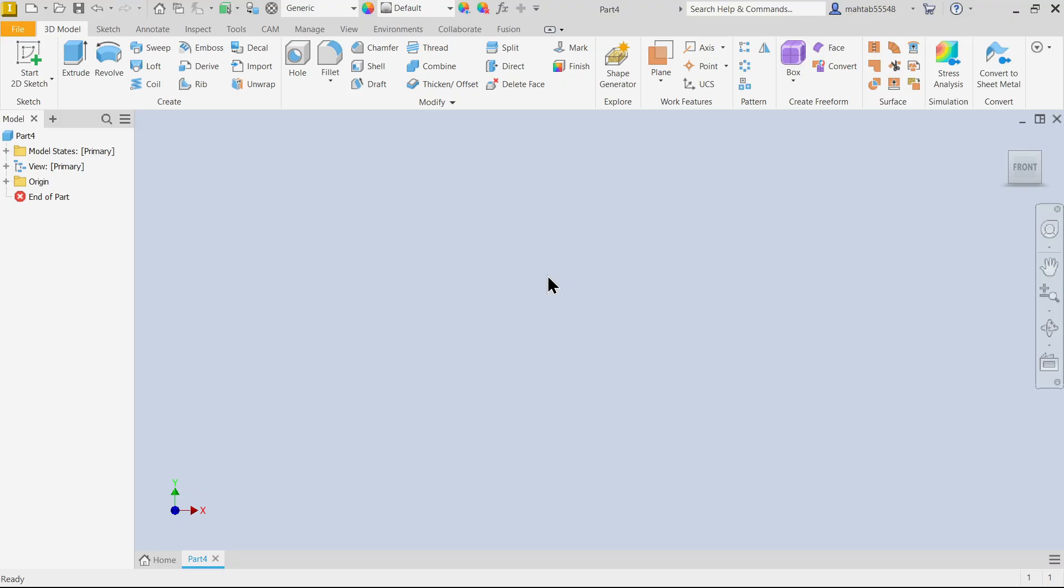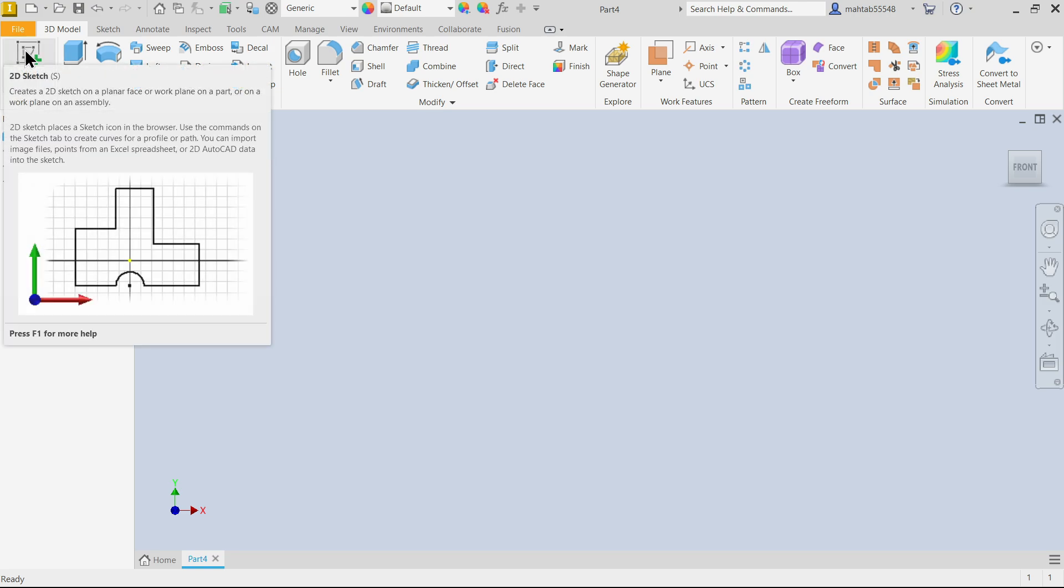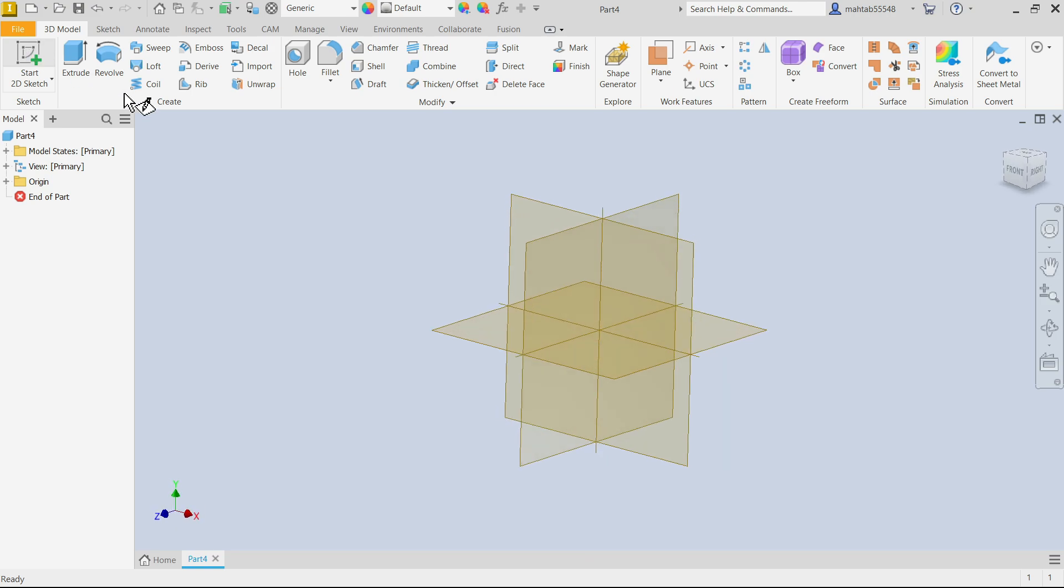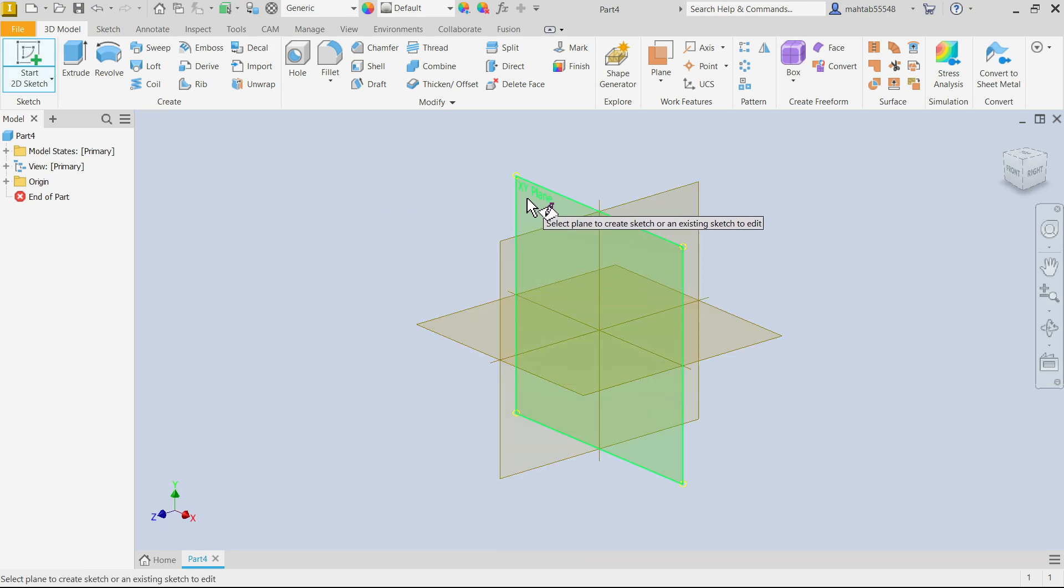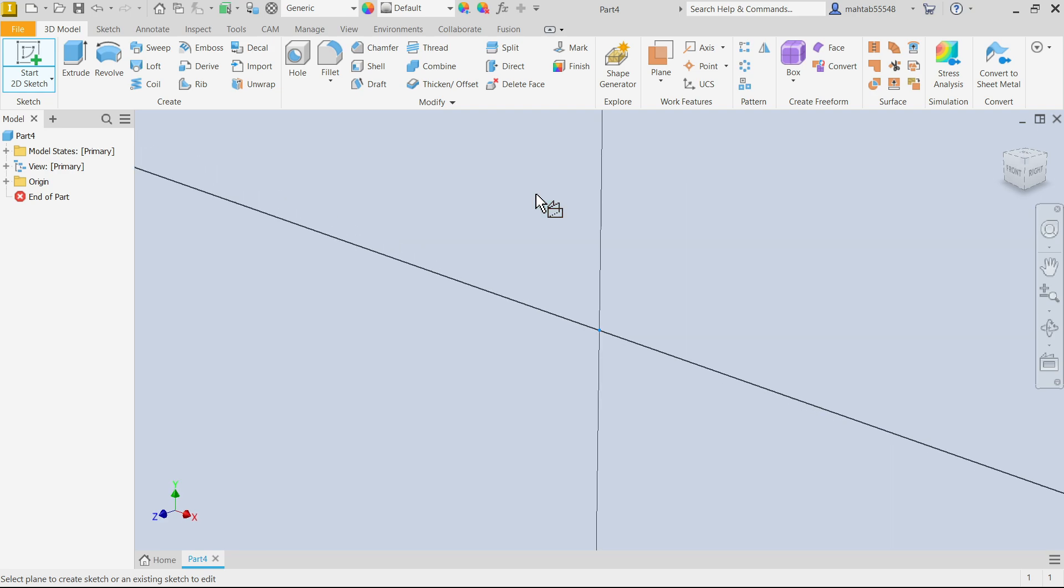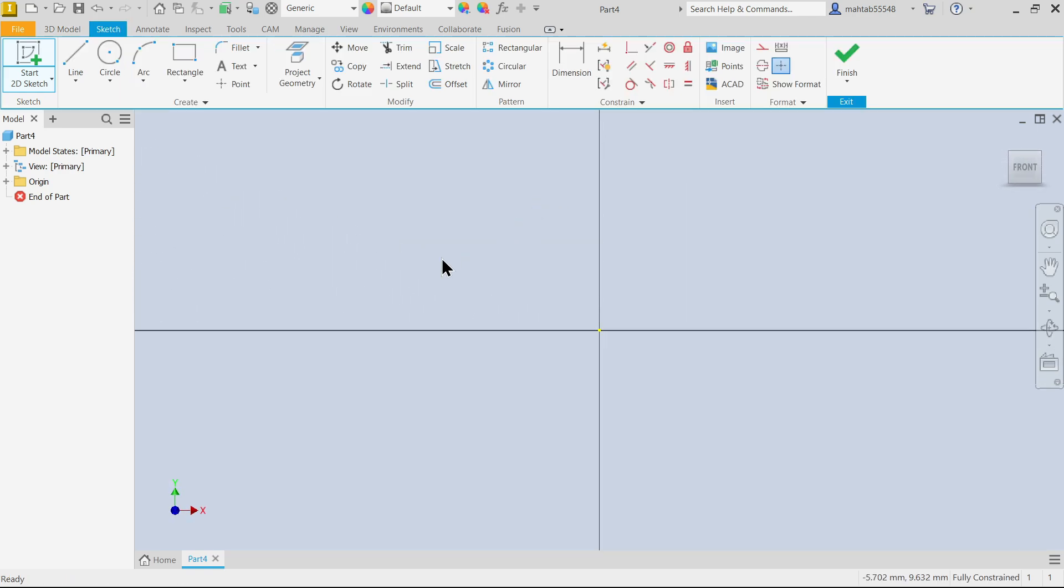How to insert image in sketch. First we have to create a sketch, then we will insert an image inside the sketch in Autodesk Inventor. Simply I'm going to click 2D sketch. First we have to choose any one plane, so I'm going to choose XY plane.